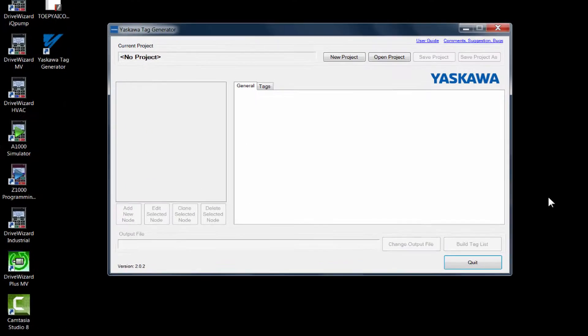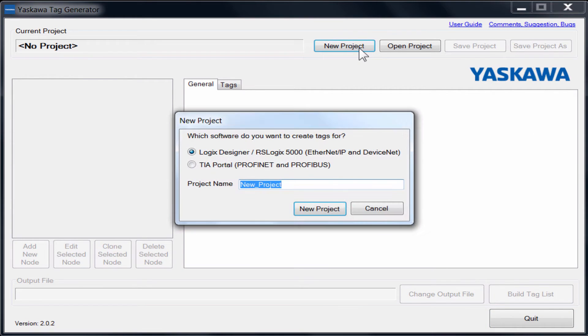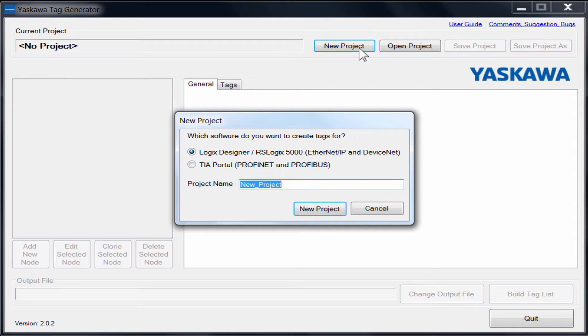Now that we have acquired the software, we will open the program and start a new project. When we start a new project, a pop-up will ask us which protocol we would like to create tags for.